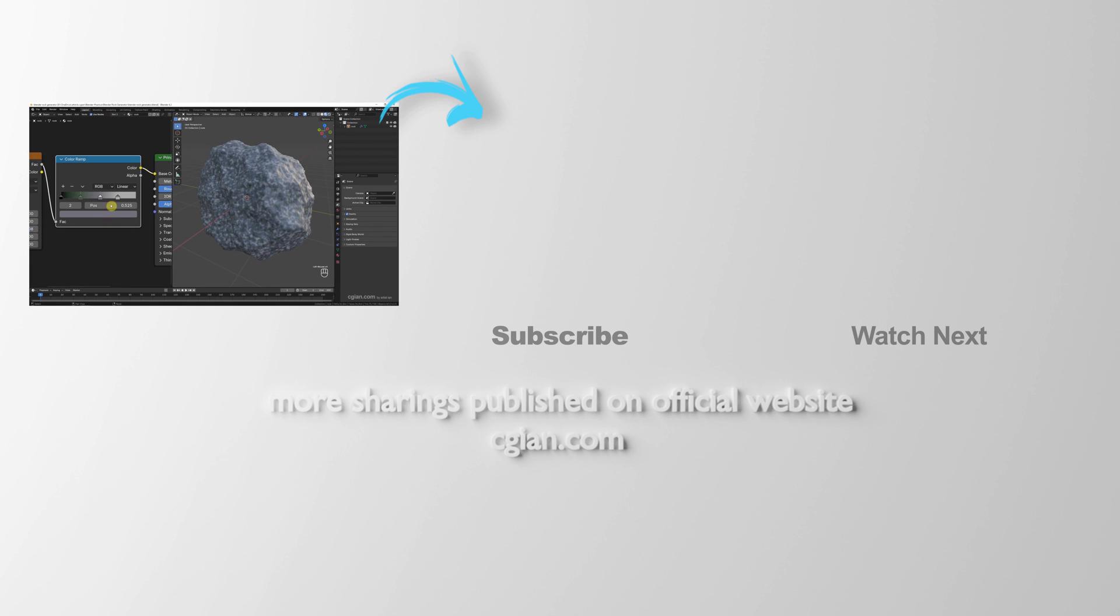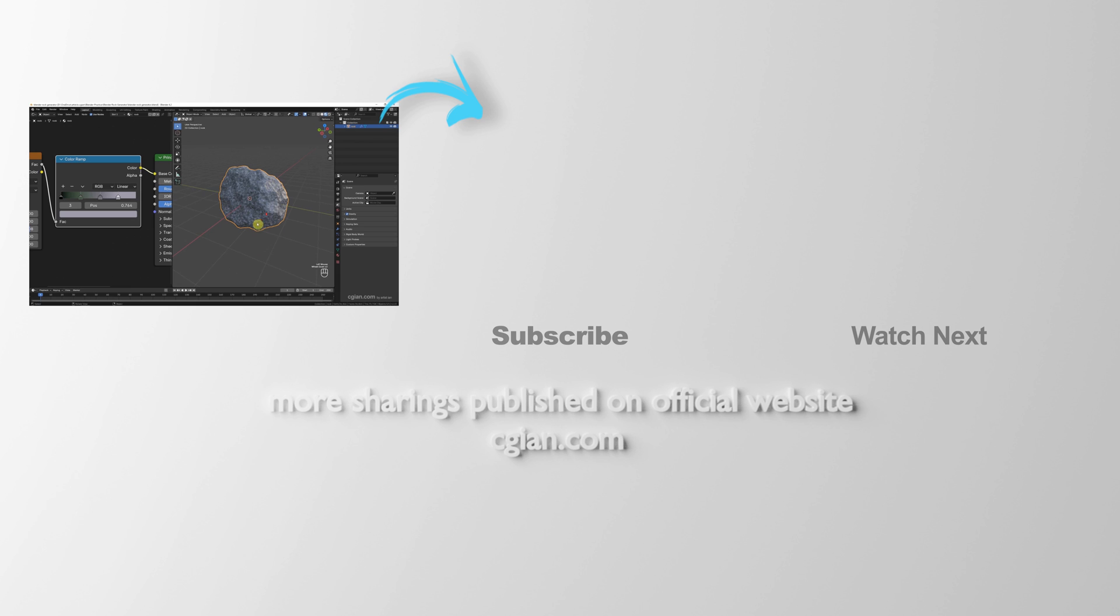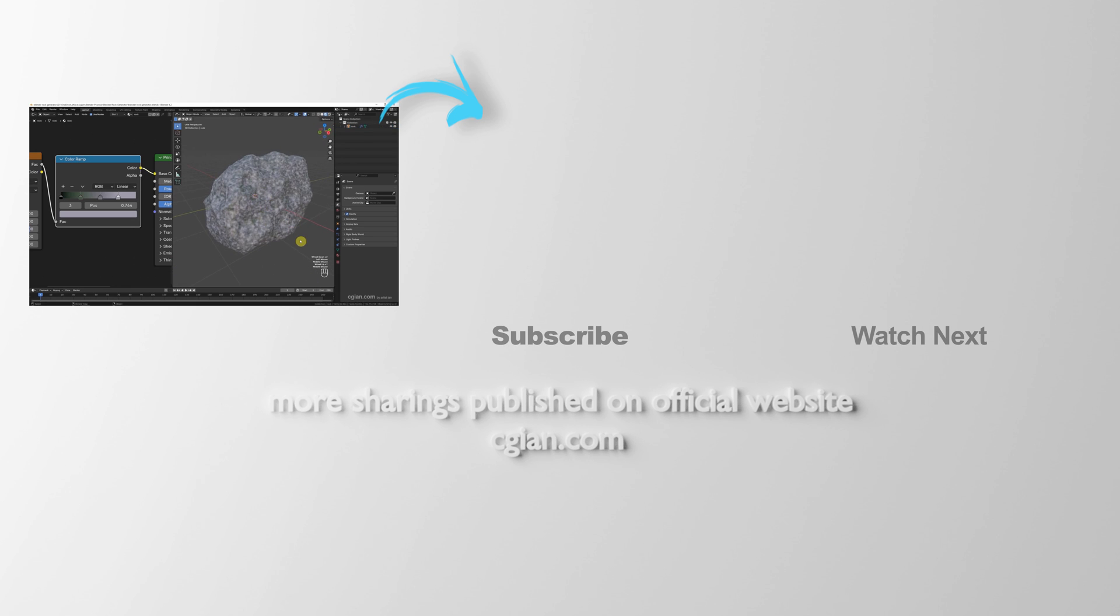So this is how we can make a rock and make a rock material in Blender. Thank you for watching this video. Hope this helps. Please subscribe to this channel. More videos will be shared with you. I'm Seiji Yen, see you in the next video. Bye.